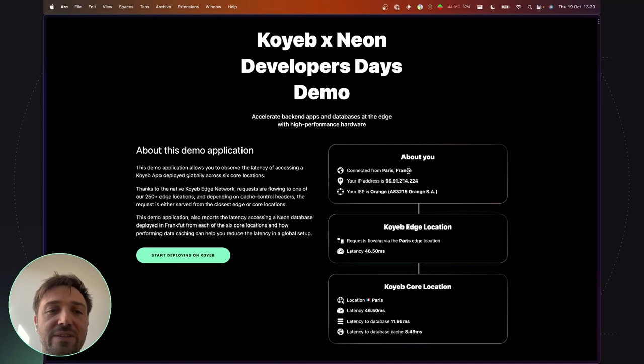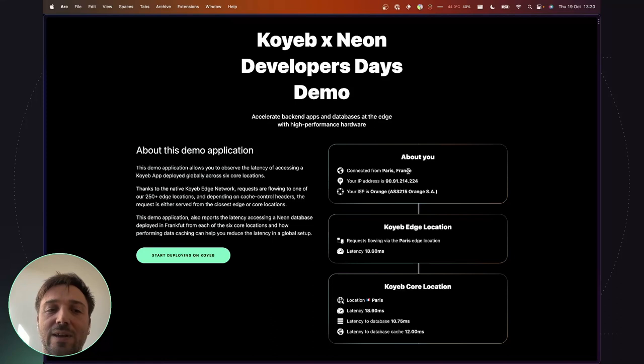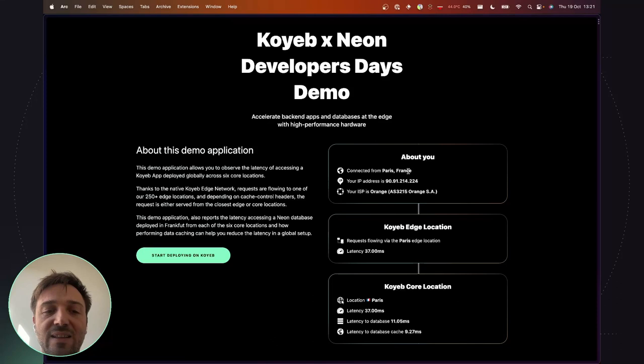We will use Koyeb to deploy our apps across six locations. Koyeb will take care to route traffic from the users through the nearest edge and core location where the app is running. Neon will be used to run our Postgres database. We will deploy it in the Frankfurt region, and we will use Polyscape that will act as a global caching layer to perform reads close to where the application is running to reduce latency.